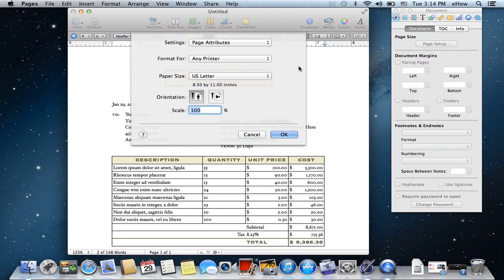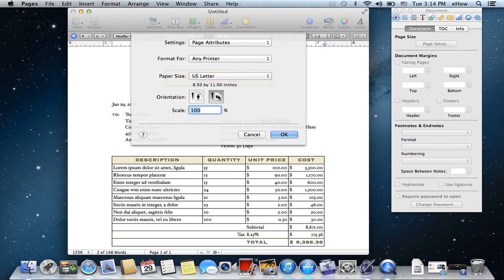So I'm going to click that and under orientation you can change from portrait to the other one is landscape. So I'll just click that, choose OK,